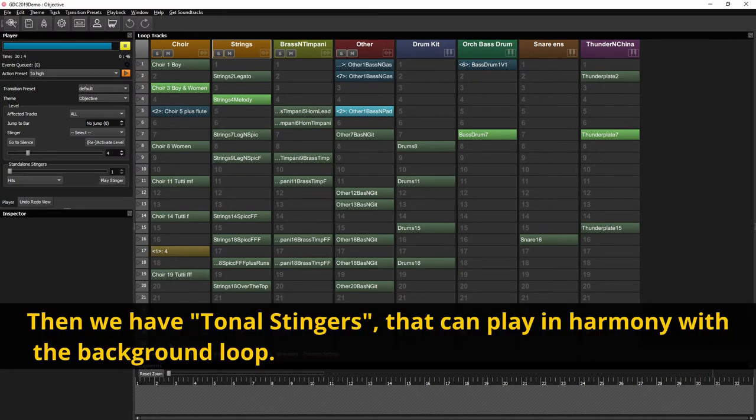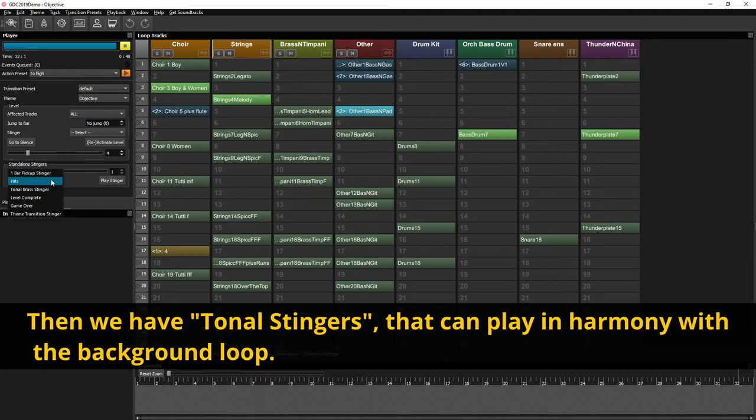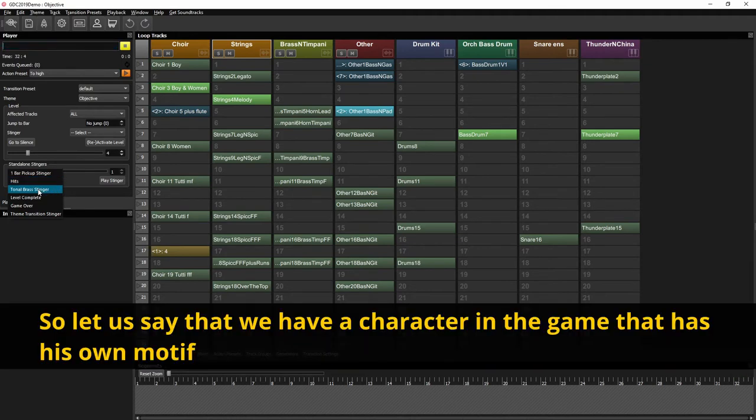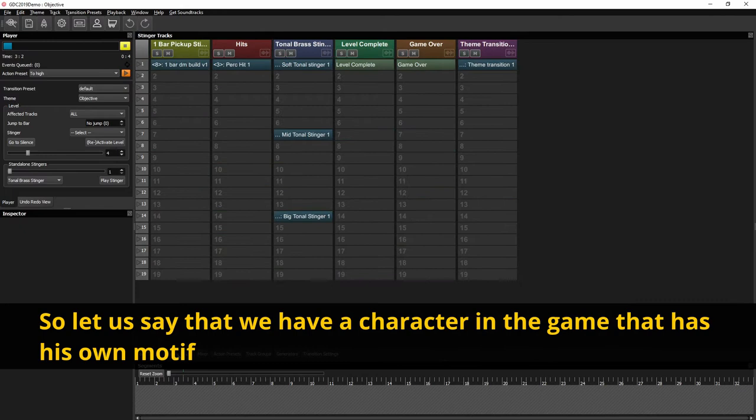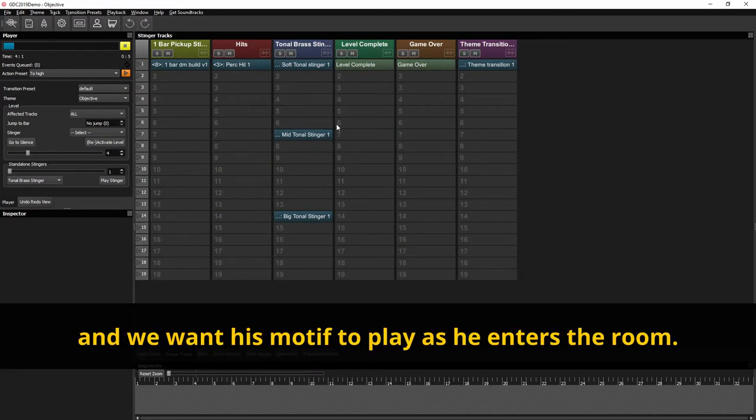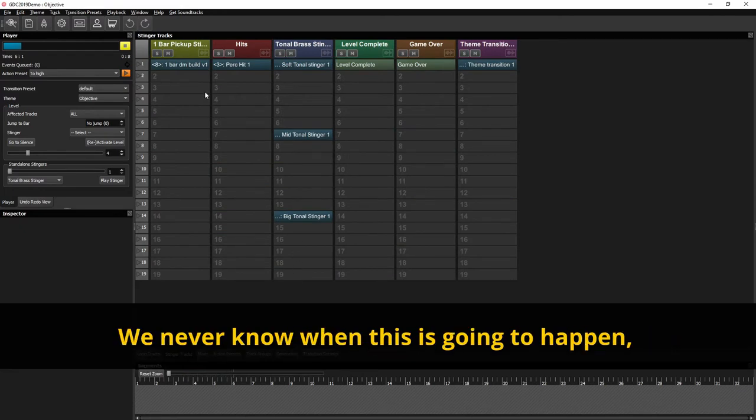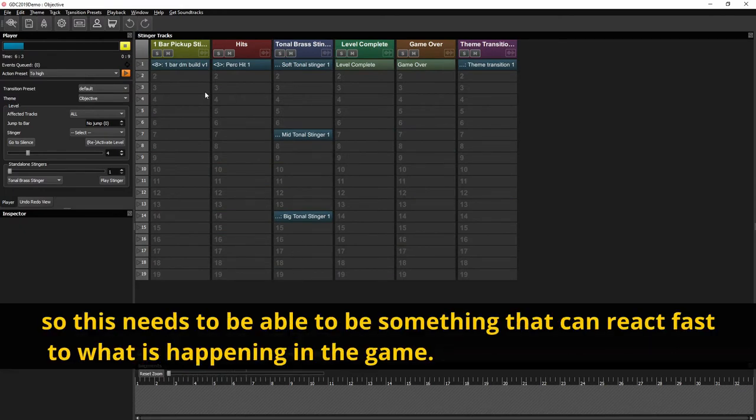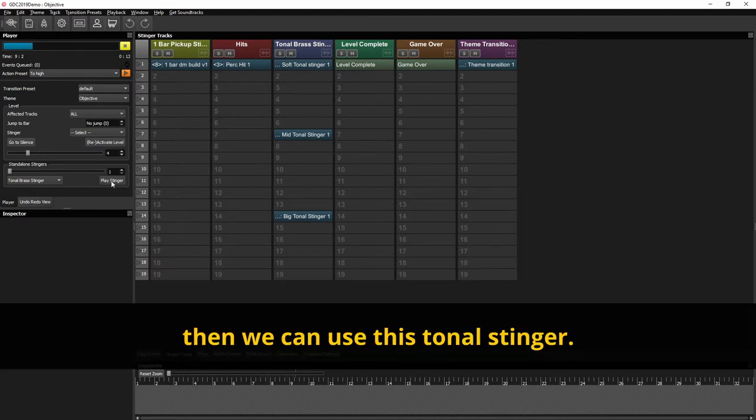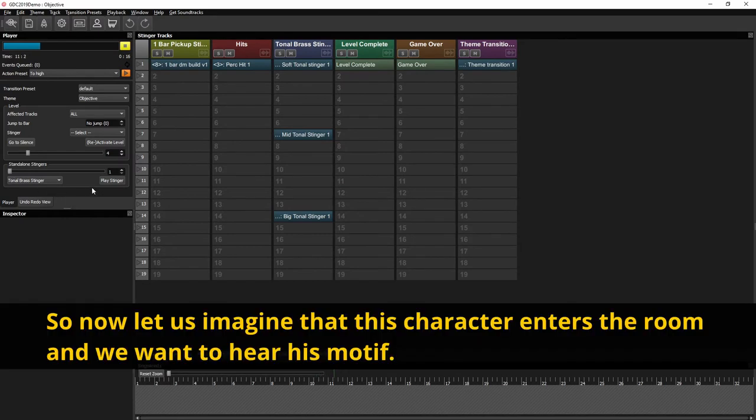Then we have tonal stingers that can play in harmony with the background loop. So let's say that we have a character in a game that has his own motif. And we want his motif to play as he enters the room. We never know when this is going to happen so this needs to be able to be something that can react fast to what's happening in the game. So then we can use this tonal stinger. So now let's imagine that this character enters the room and we want to hear his motif.